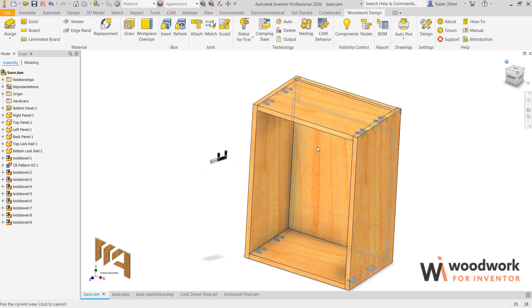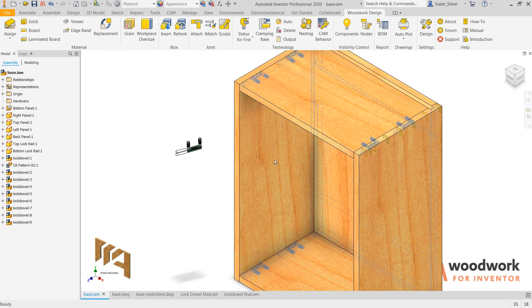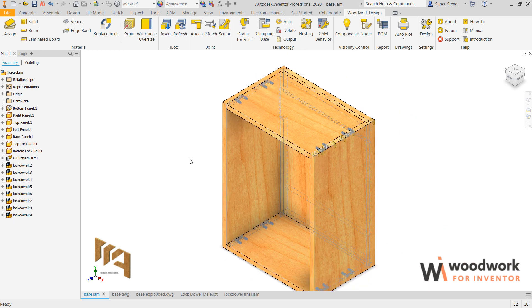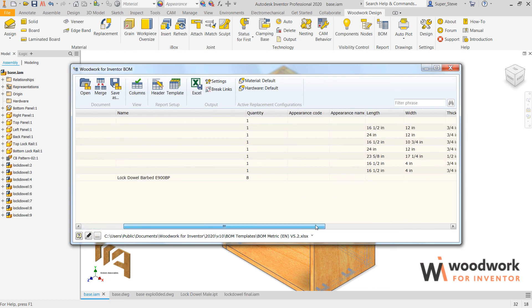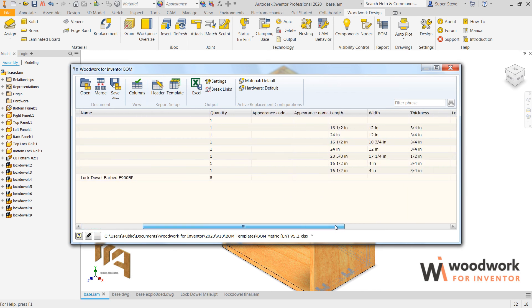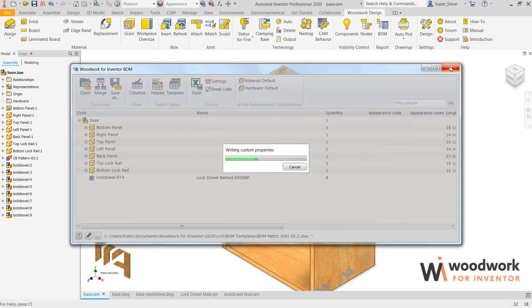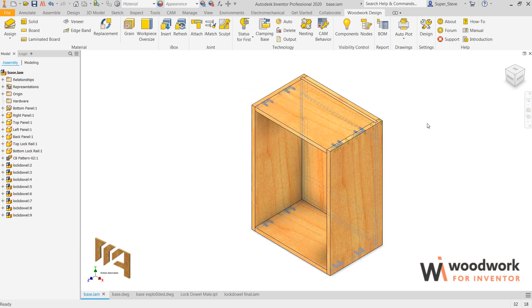If we look at the bill of material, the bill of material will also specify there are eight lock dowels, as well as all the parts, lengths, widths, and thicknesses. So it describes purchase parts rather than parts that you build.